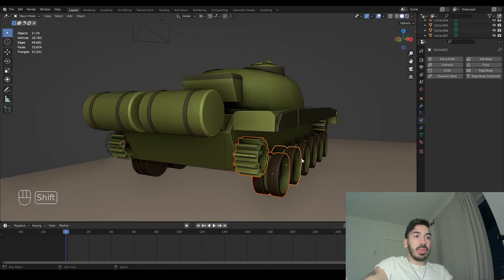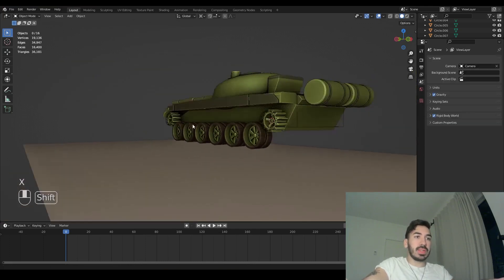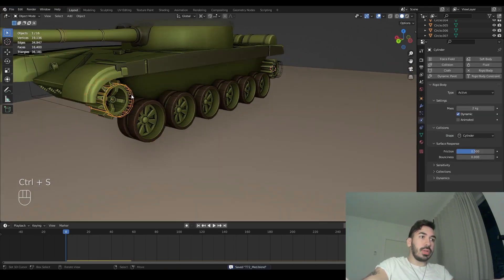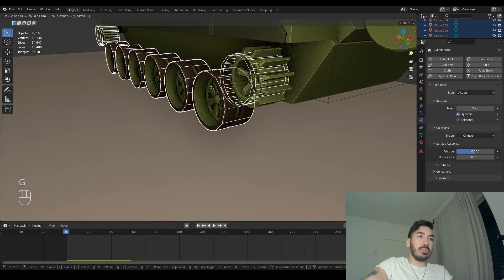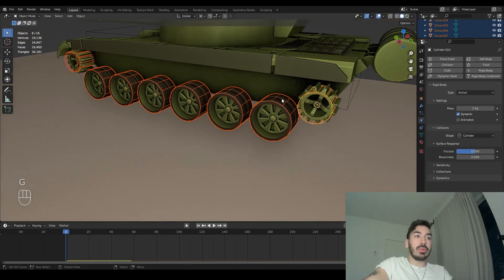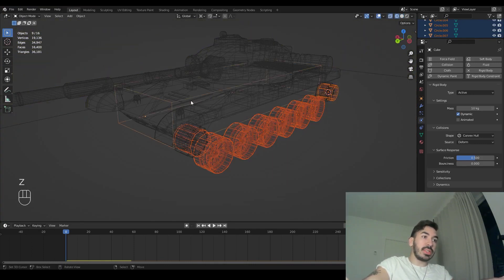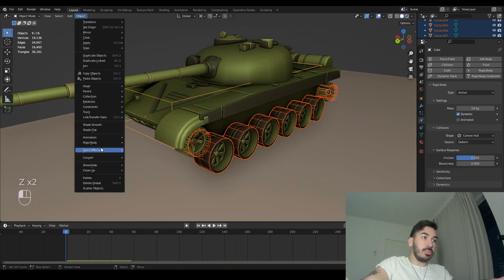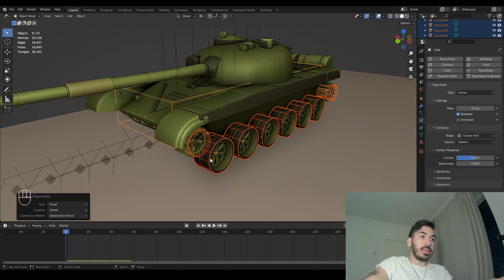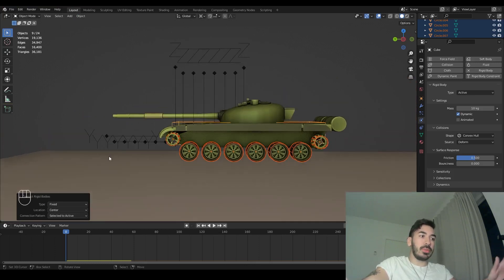Before we do anything else, let's delete the wheels on the other side because we're just going to duplicate the rig from this side to the other side later. Next we have to connect these wheels to the body of the tank. Select all the rigid bodies — make sure you select the cage and not the sprocket — select all these wheels, then select the cage, go to the object menu, go to rigid body, and click Connect. This gives us some very weird empty objects, but we're about to set those up.